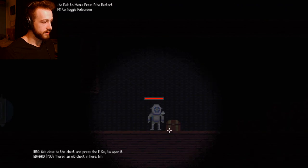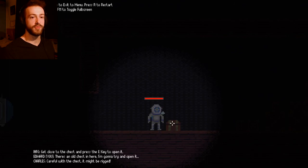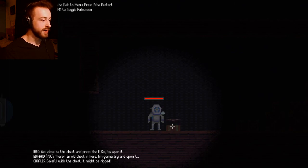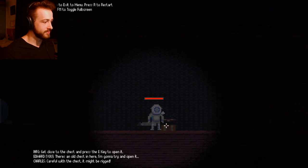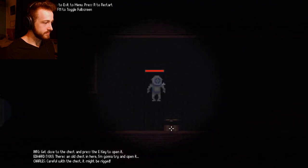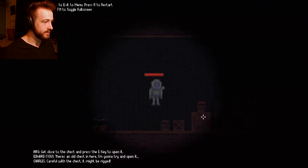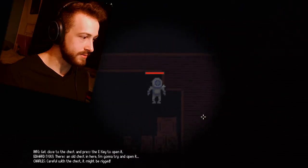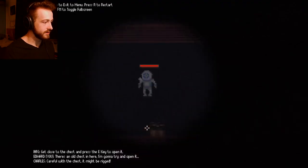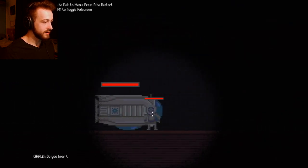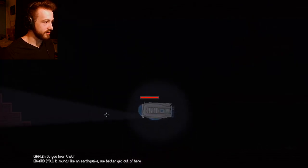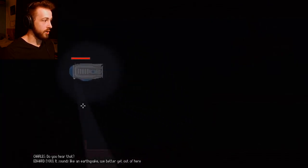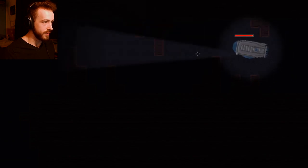Go to chest and press E to open it. There's an old chest in here, I'm going to try to open it. Careful with the chest, it might be rigged. Wait, how would they rig it? It was like from 1702. How could they make a trap? There's nothing in it. Oh I can still shoot. Was there anything in there? No? I don't understand. There's nothing in there? Was my journey for nothing? Do you hear that? Sounds like an earthquake. Better get out of here. Did we get what we came for? This is really hard to navigate, it's actually pretty dark.